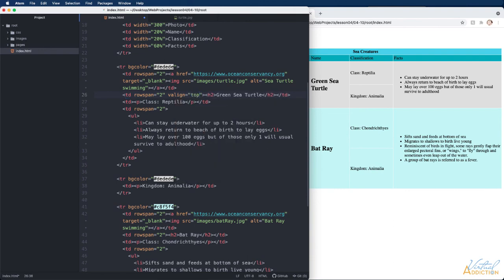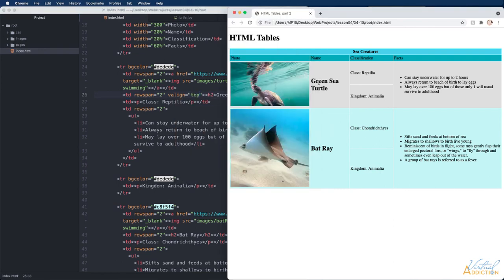Now you can see the text is going to appear closer to the top. We'll put this valign top into the rows that contain the animal name and the facts.